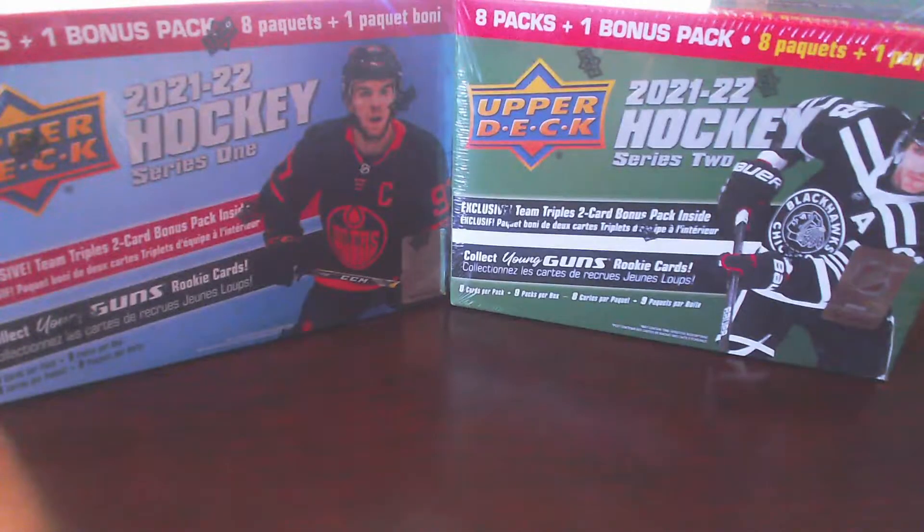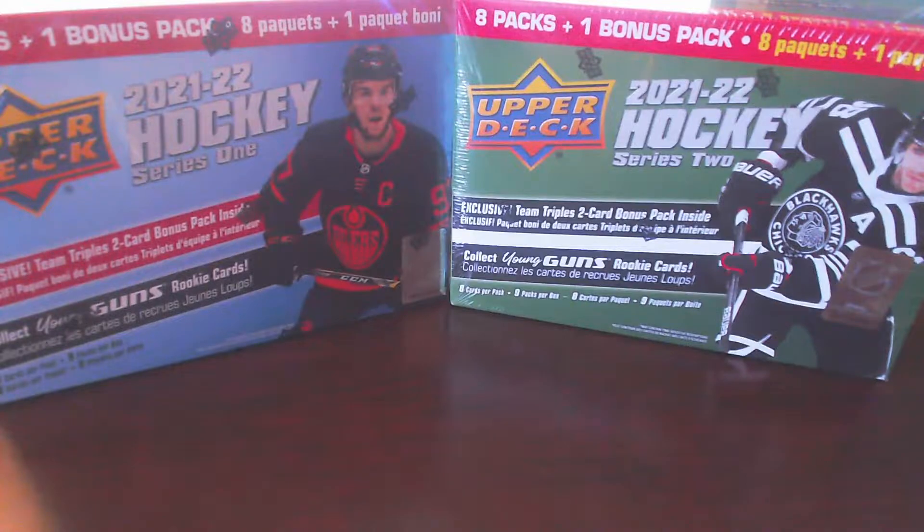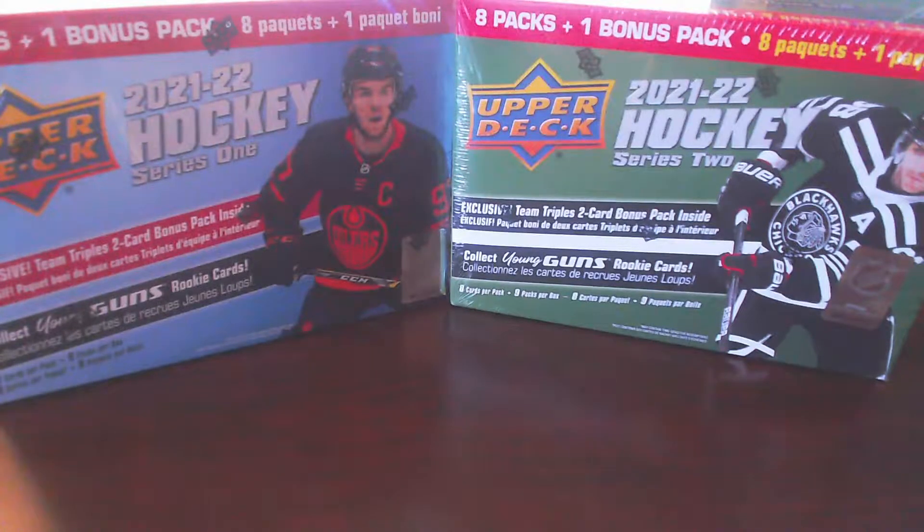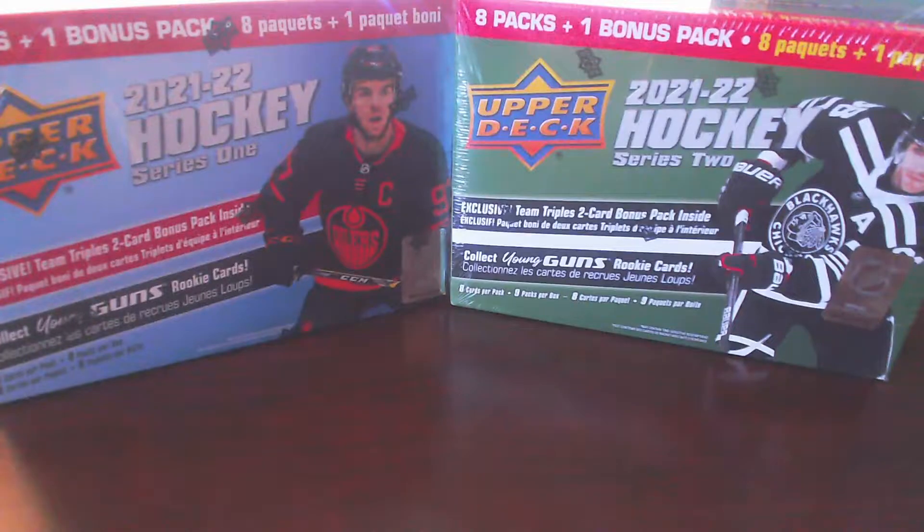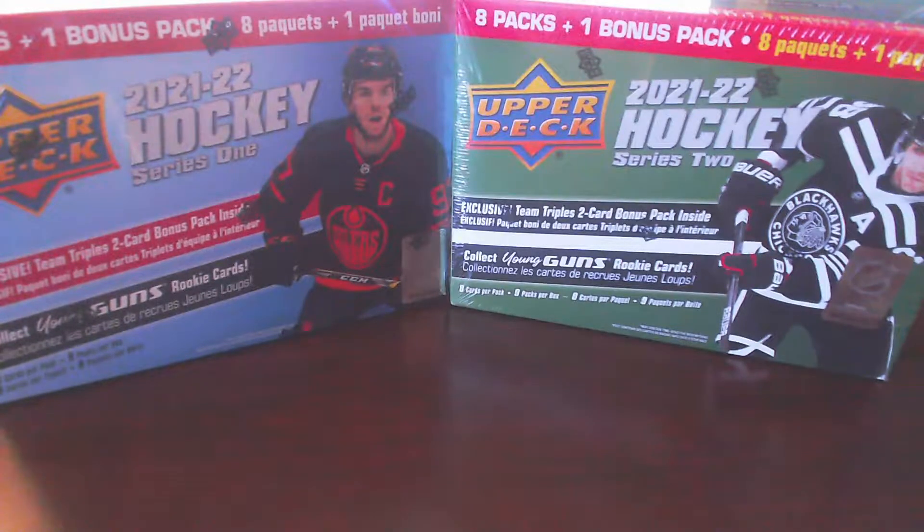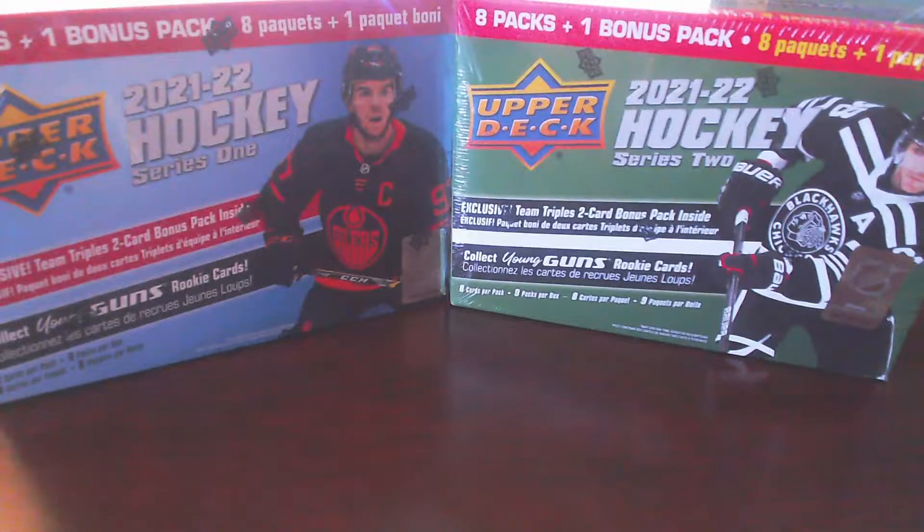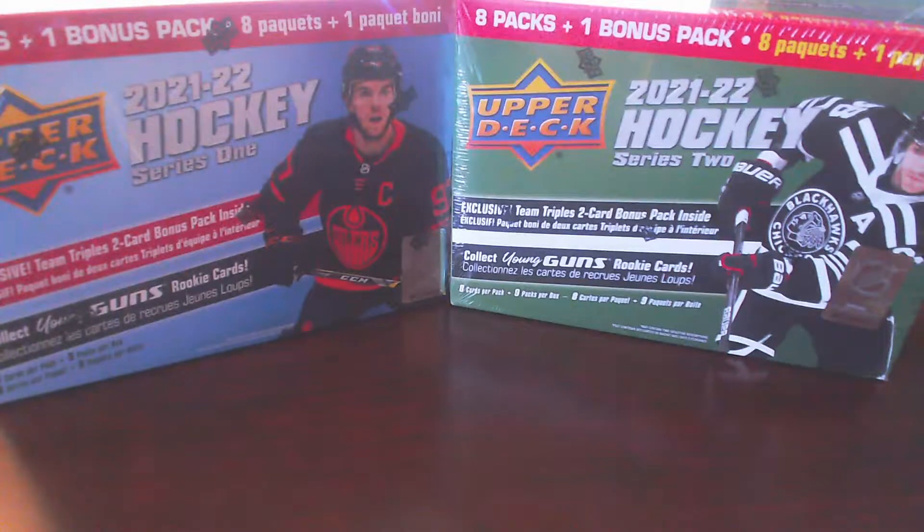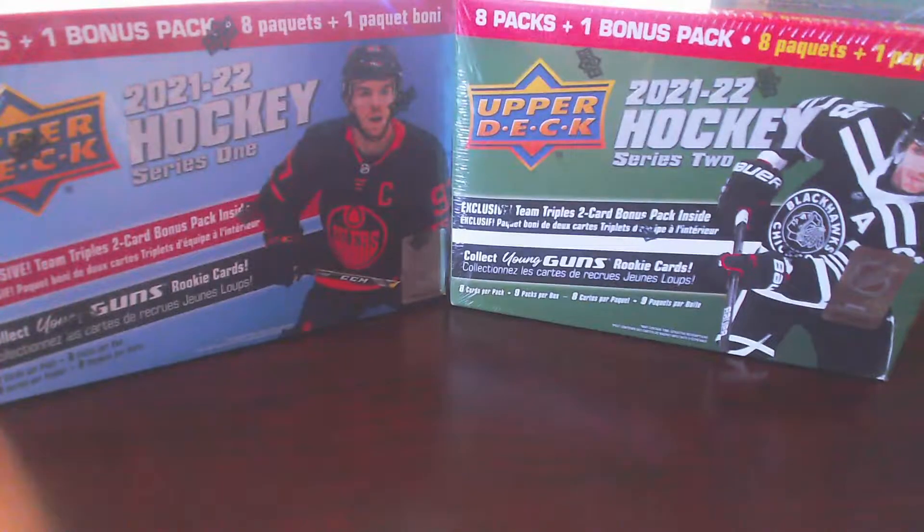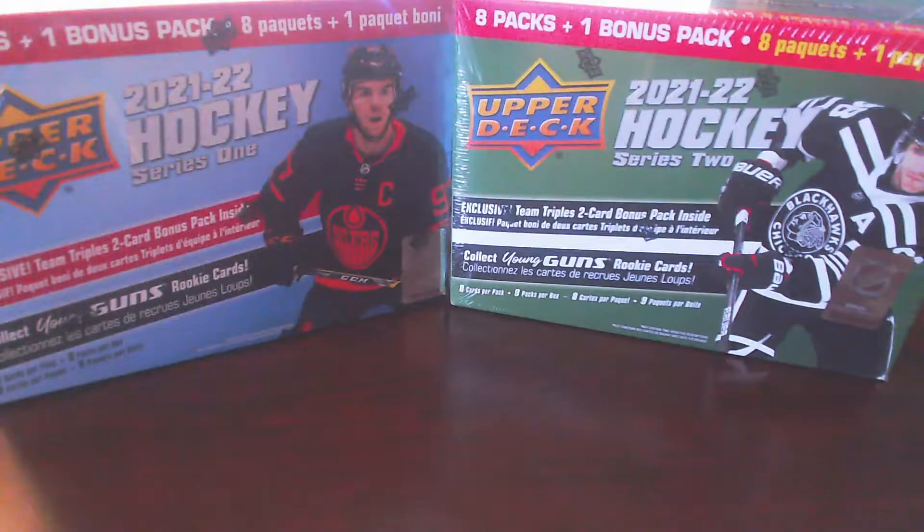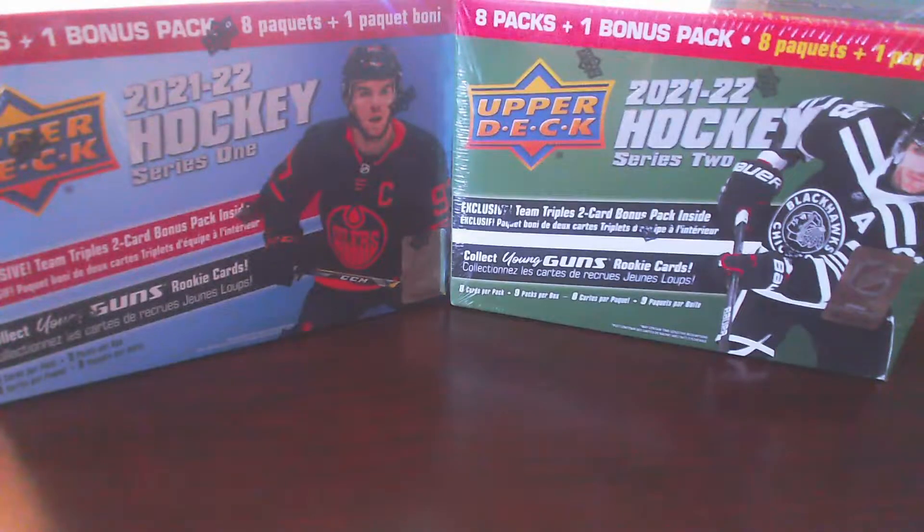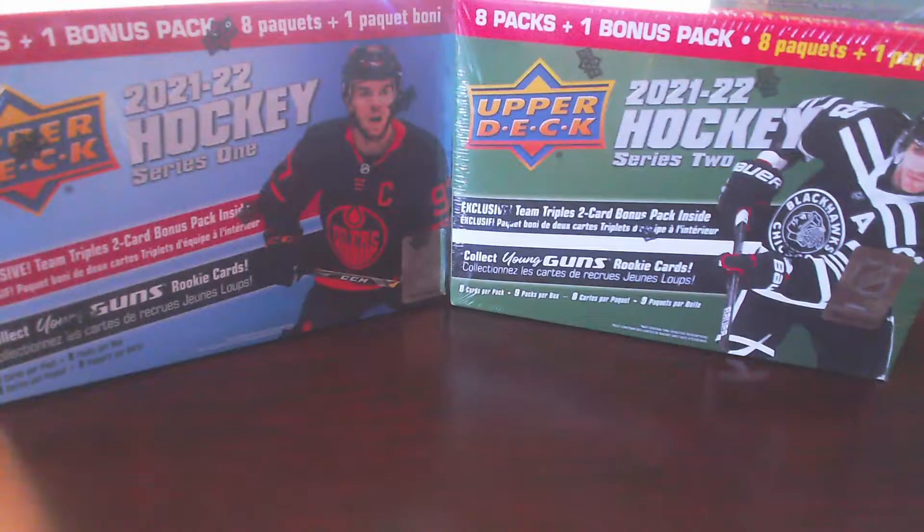Hey everyone, welcome back to the channel. Today I will be opening up two mega boxes from the 2022 NHL product line here, one from series one and one from series two. These are the variations with the team triples bonus card packs.